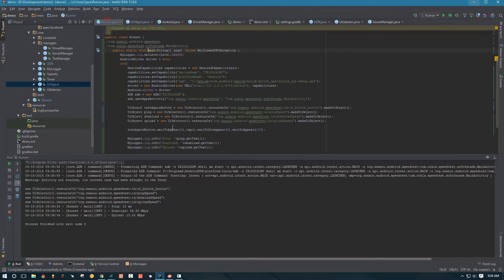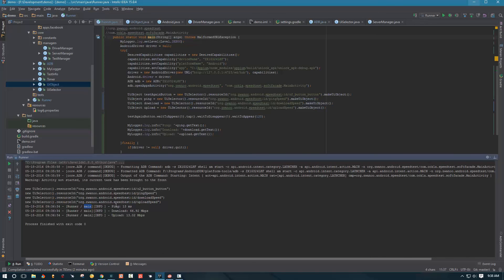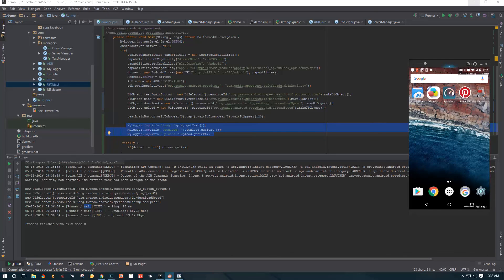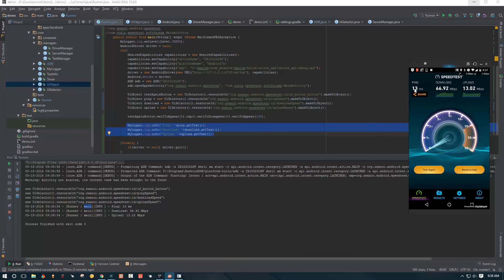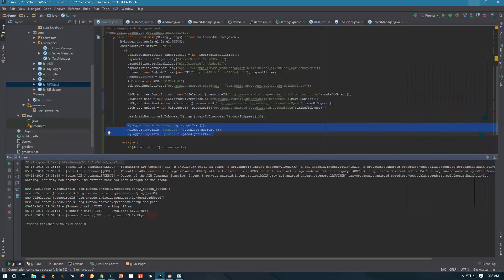So, and then once that was done, once the test finished, we actually see that in our runner main method we had this output, right? So 13ms, let's actually check whether or not that was correct. So you have 13ms, 6692 megabytes per second and 13.03 megabytes per second upload. So download, upload and respective values here. So everything good, right?